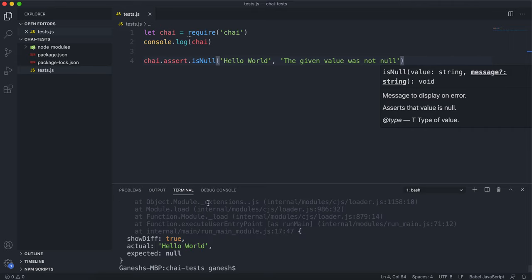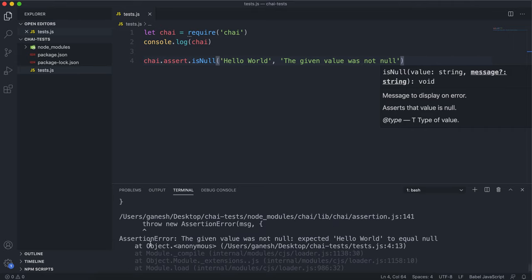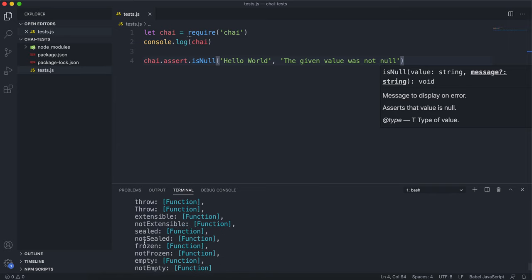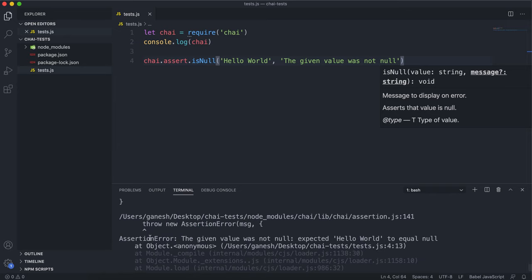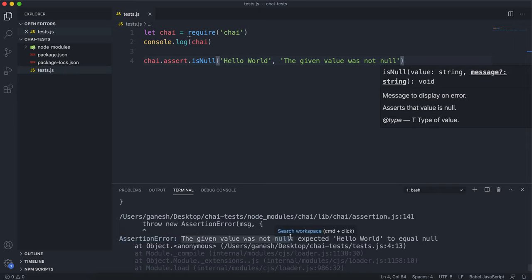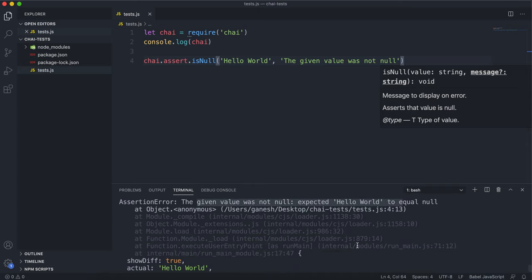we can see here that the test has failed and it's thrown this assertion error message right here. It says assertion error and then it will say the error message right here. It says expected hello world to equal null, which it didn't. So it tells you exactly why this test has failed.